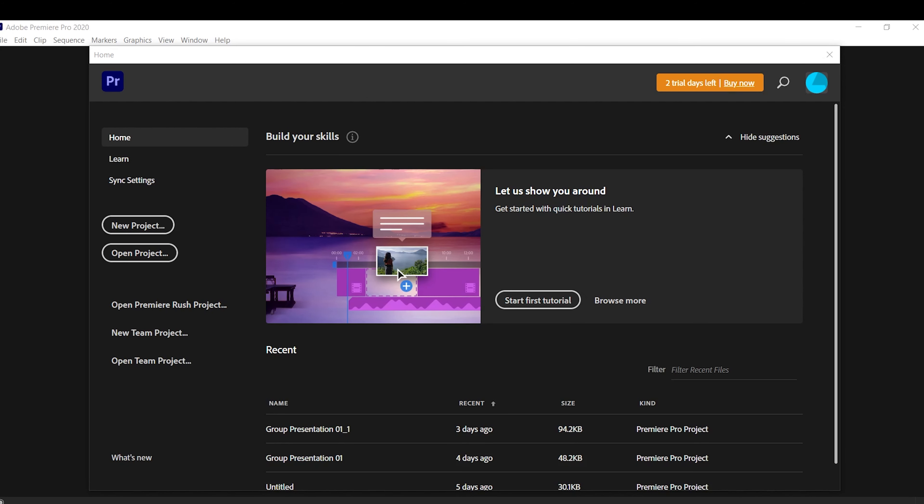There are multiple video editing programs out there. Personally, I'm a fan of most Adobe products — once you've learned one, you've learned a lot of them, and it's just convenient for me.